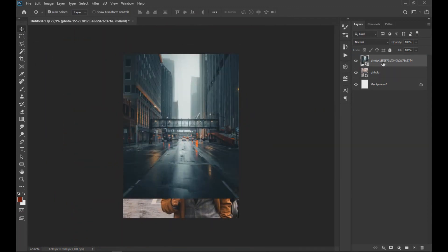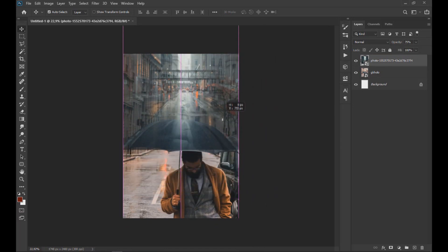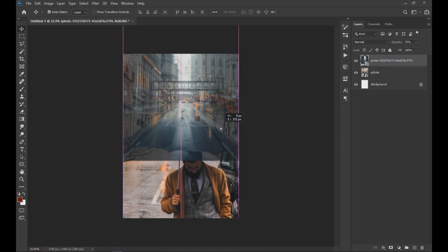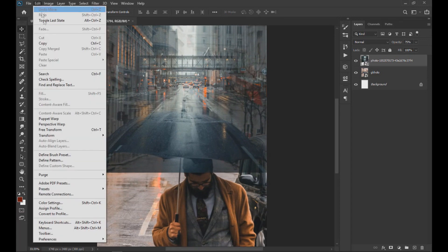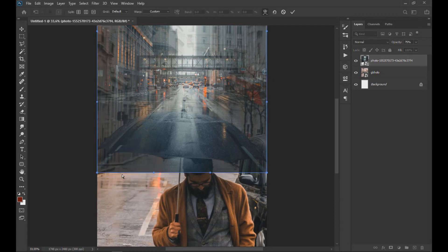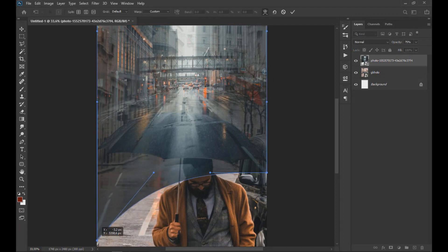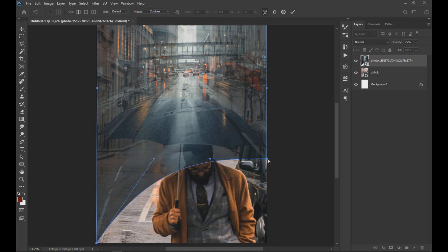We put the image layer of the city on top and lower its opacity to be able to modify it better. Then we go to Edit, Transform and click on Warp to be able to distort the image as seen on screen and give it that arc shape to match the umbrella.